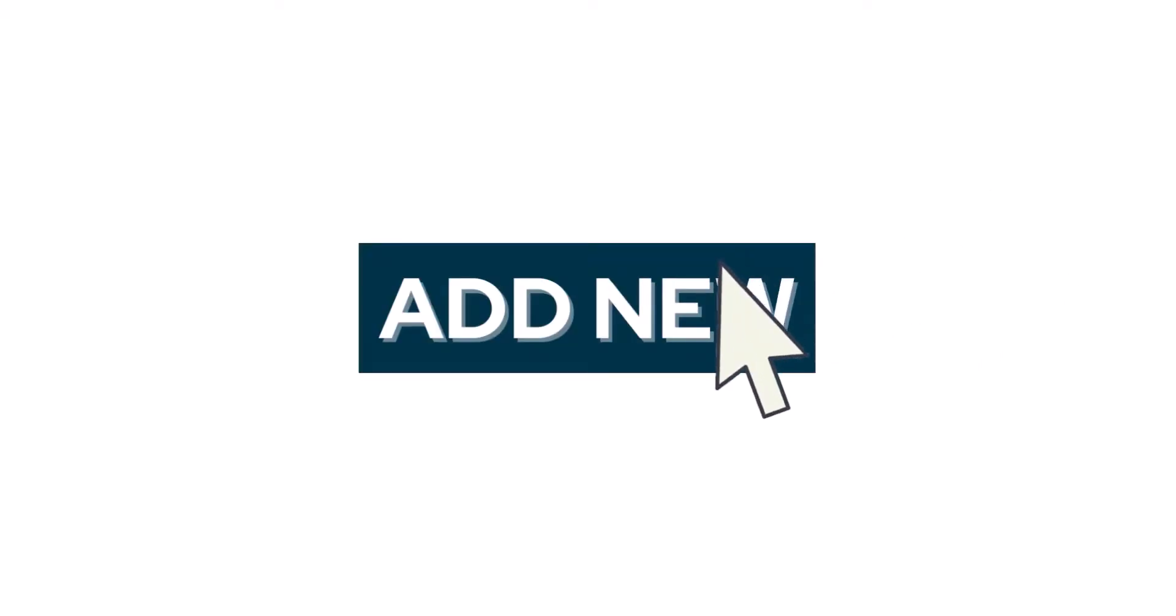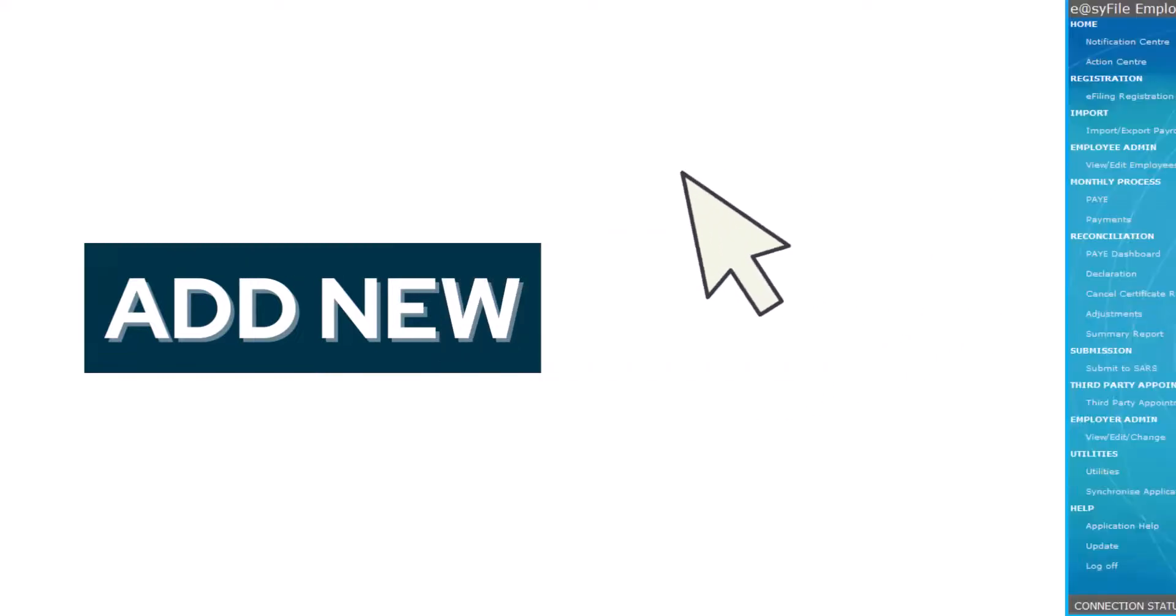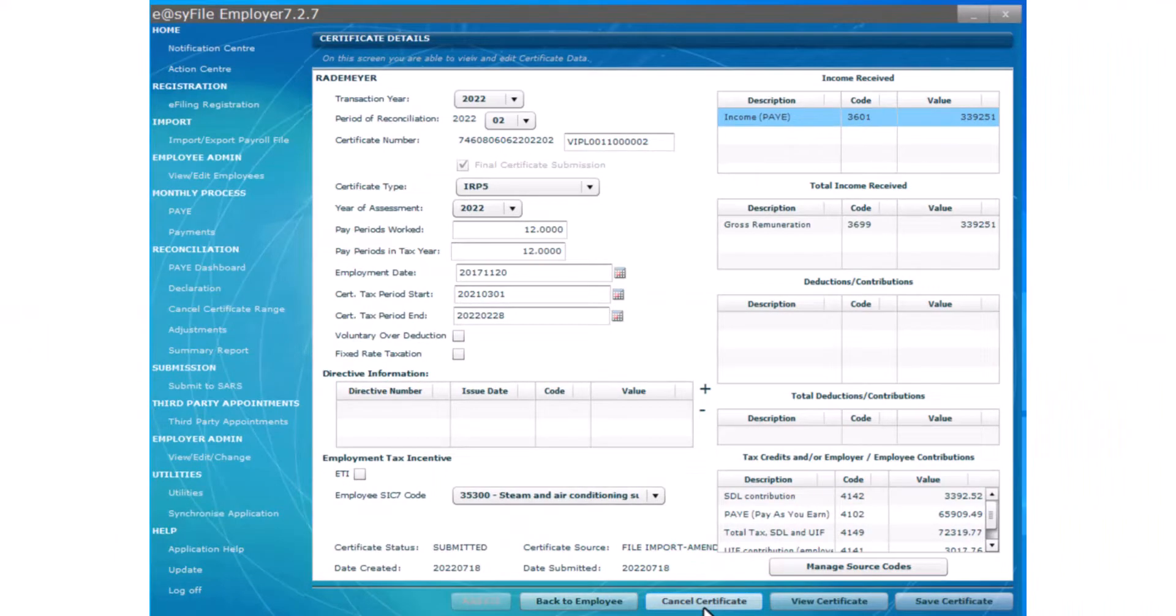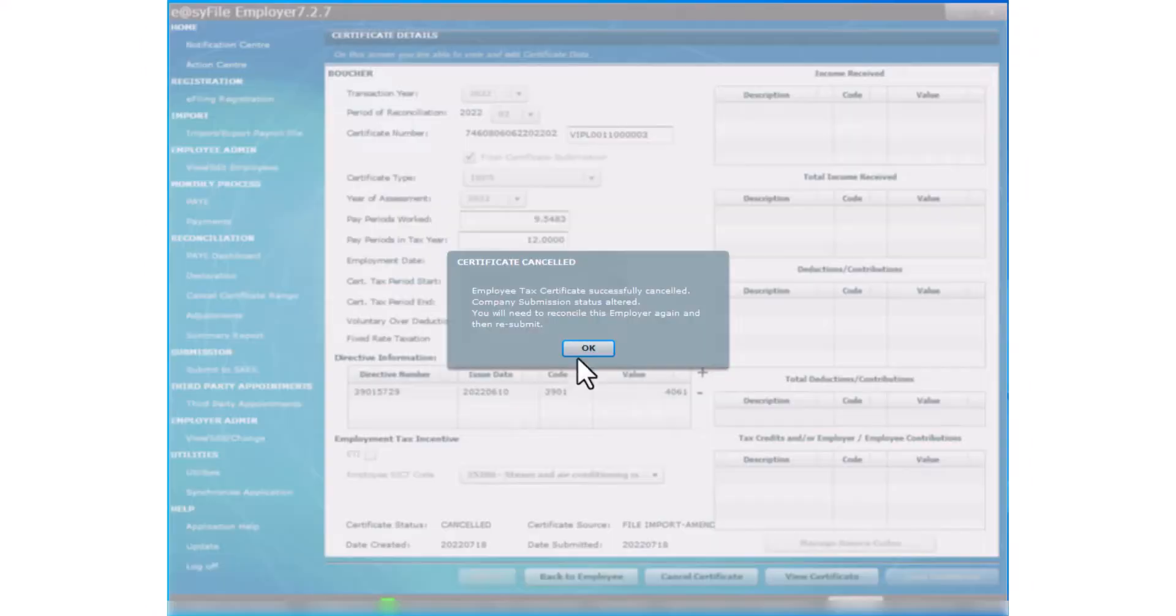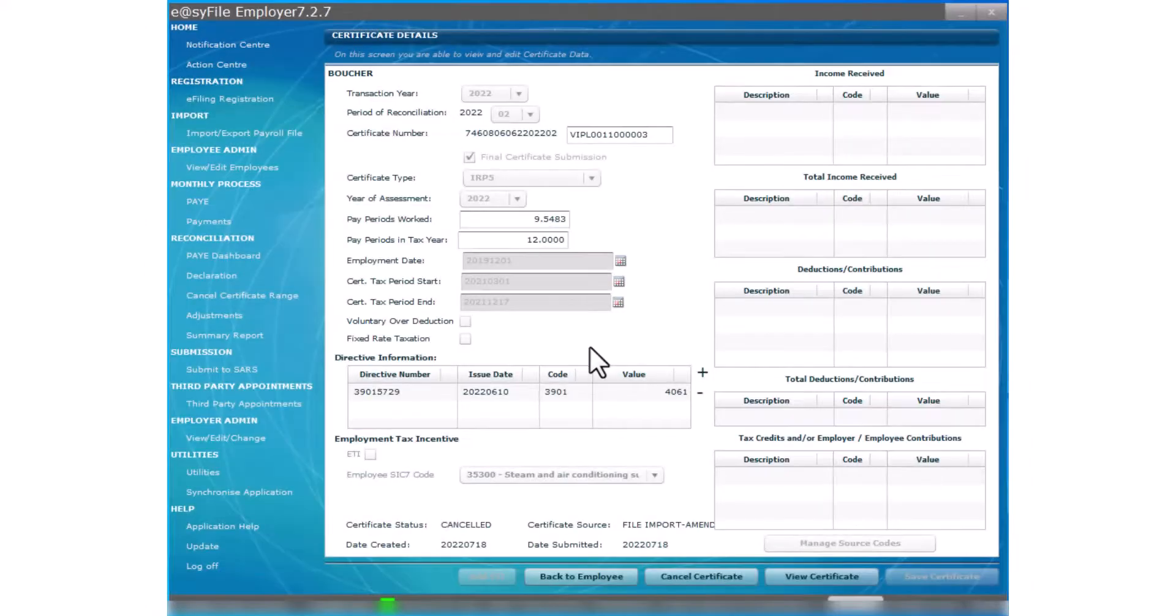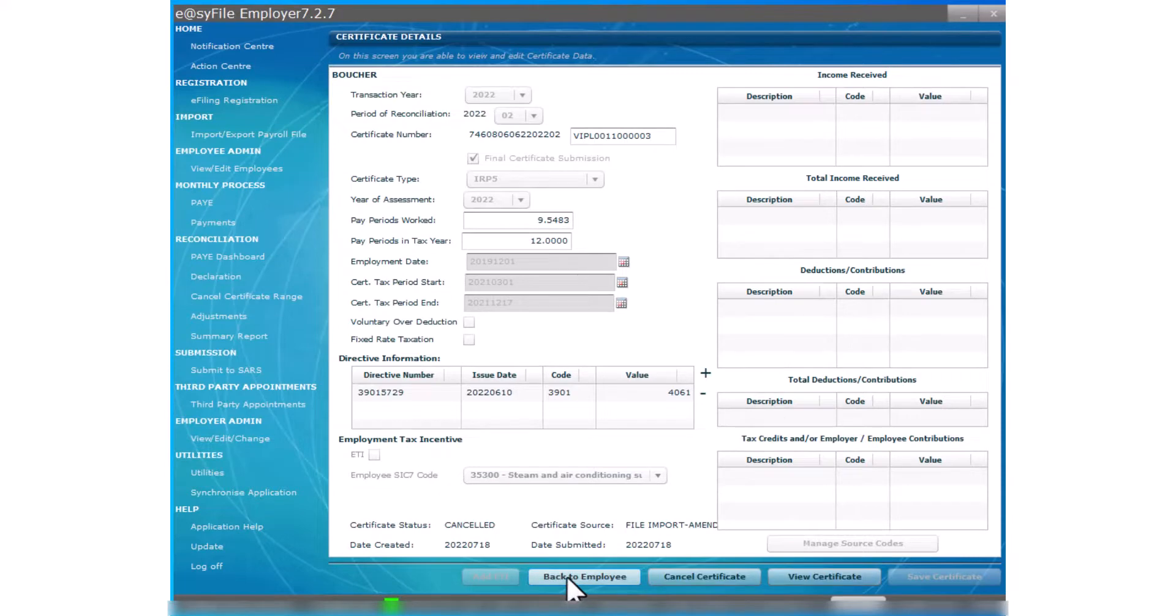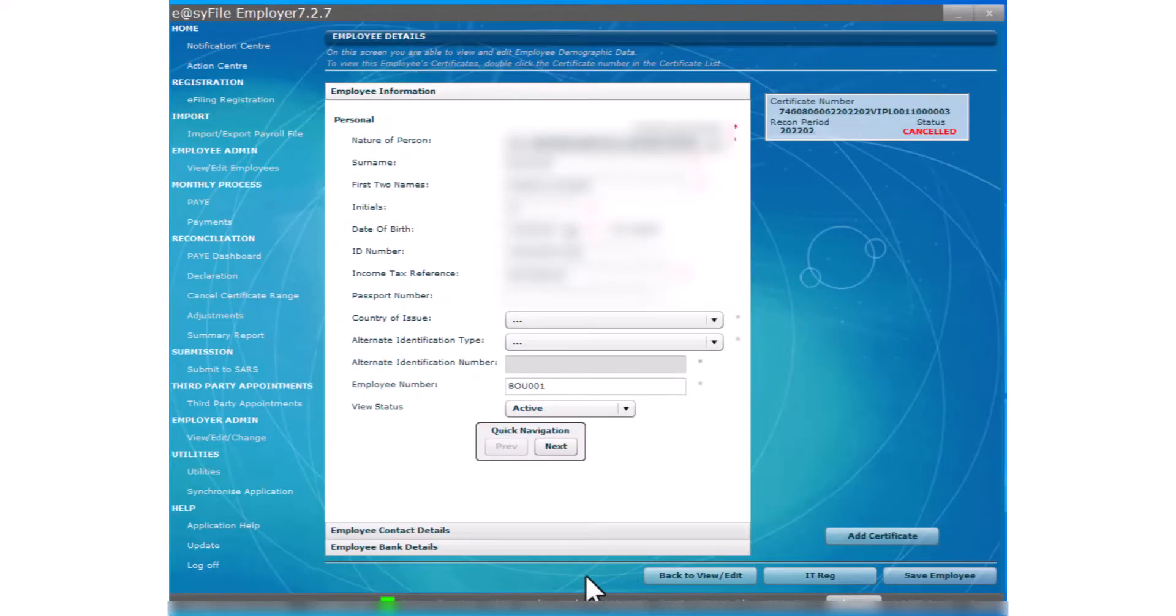Let's get back to EasyFile where I will carry on with cancelling and issuing a new IRP-5 certificate. At the bottom of the certificate details window, select Cancel Certificate. A pop-up will appear indicating the certificate has been successfully cancelled. Select Back to Employees and you will see the status of the certificate is now cancelled.